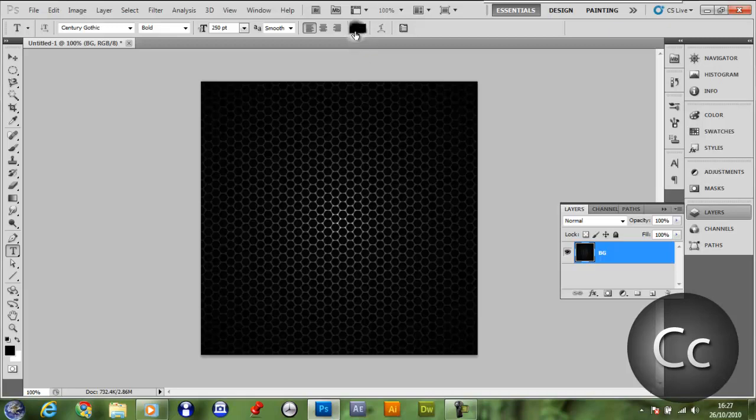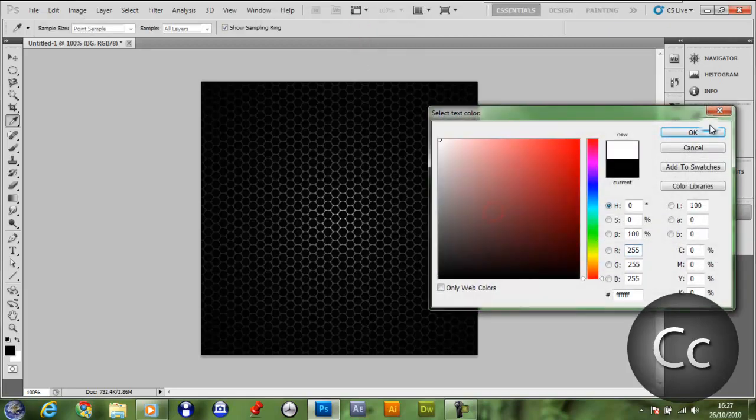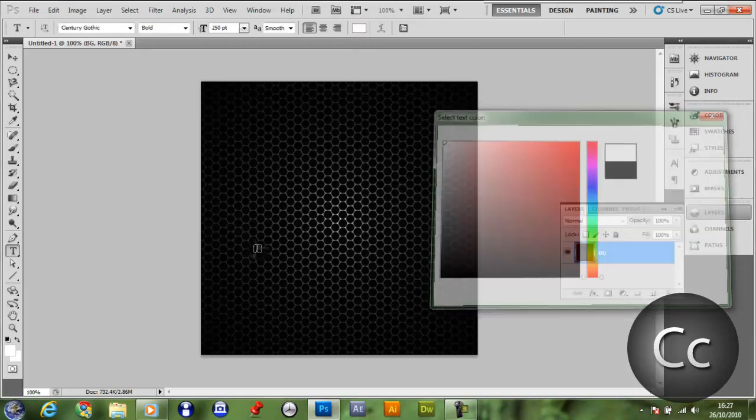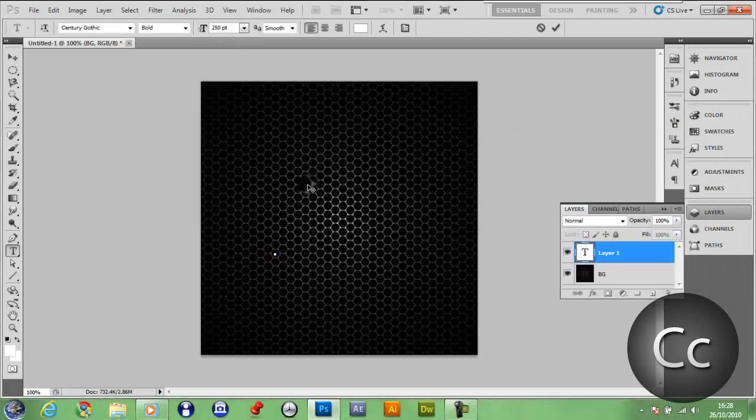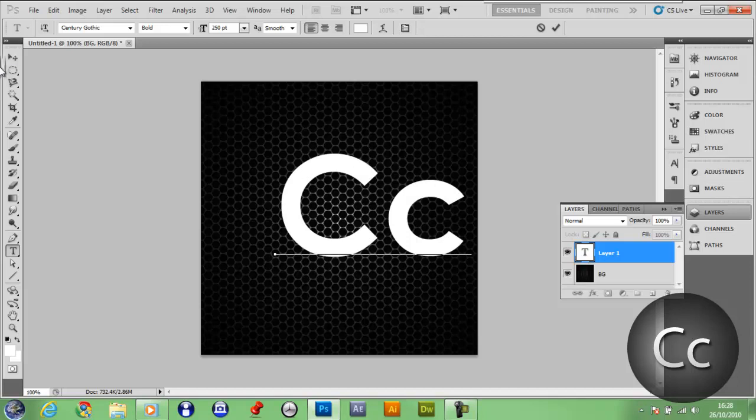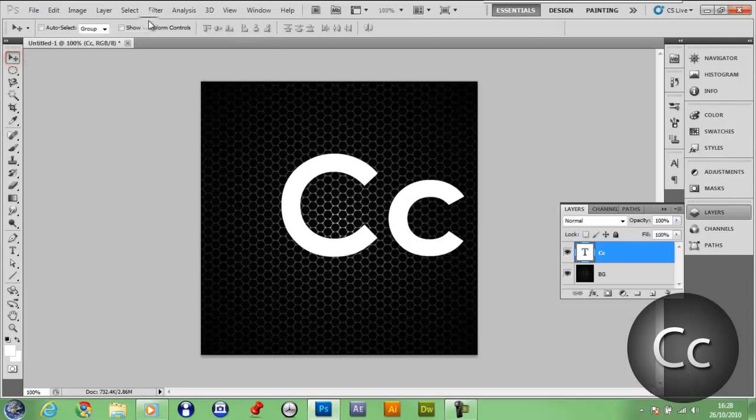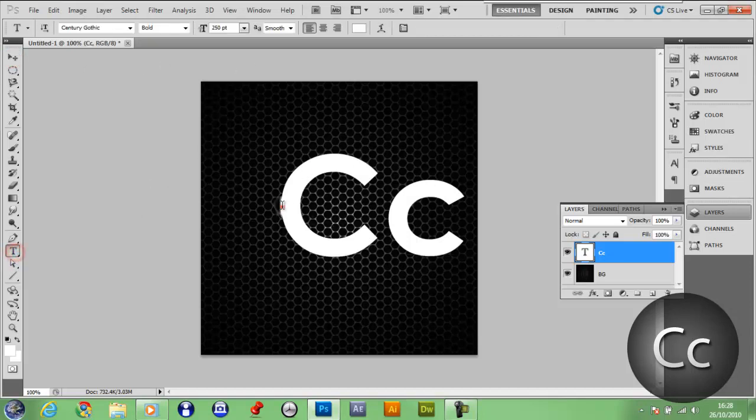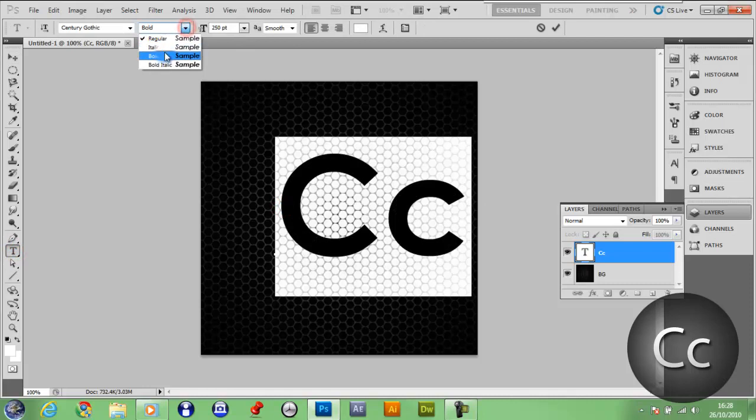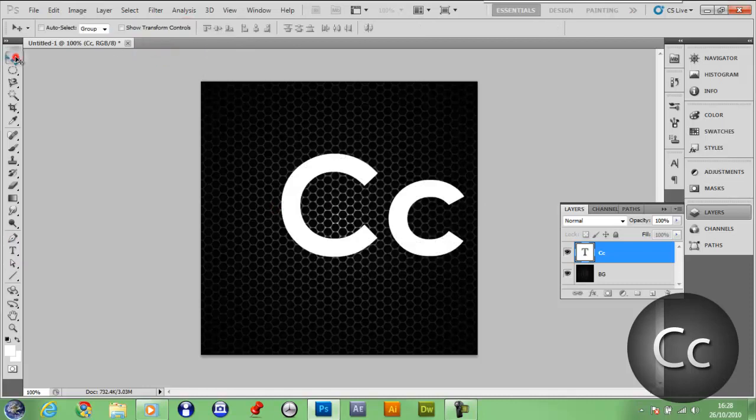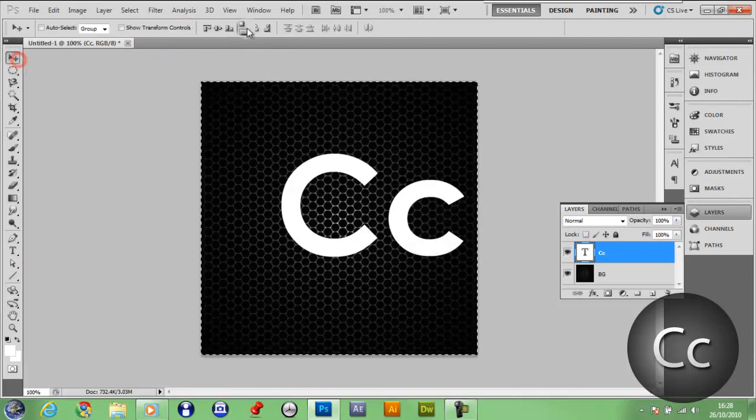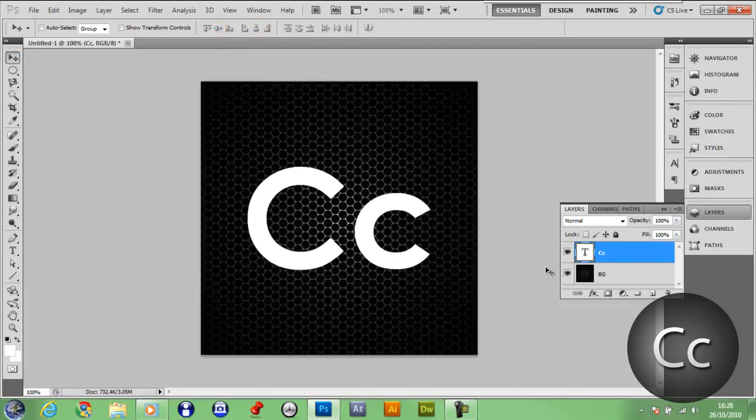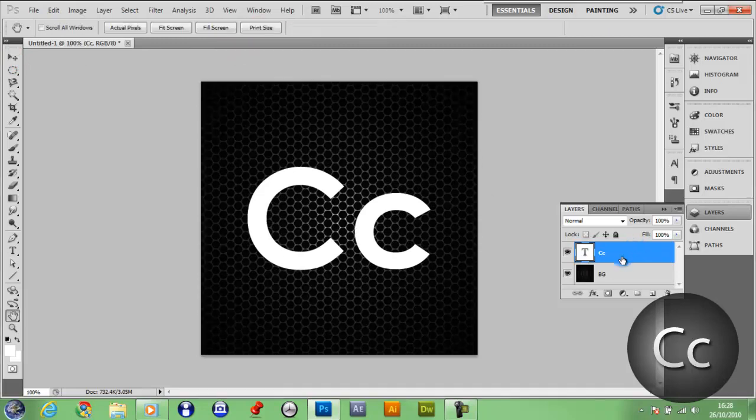Once you've done that, you want to make your text white, click OK and make it size 250 depending on what you're going to put in there. Type in your initials or your name, and also make it bold. Control A, get your move tool, vertically and horizontally center it, double click it.